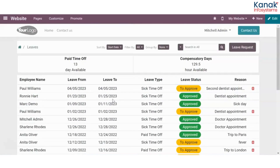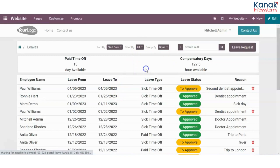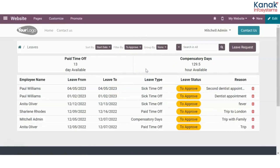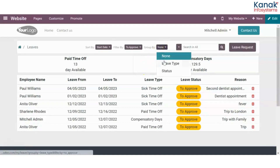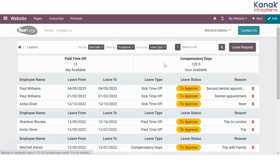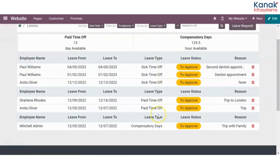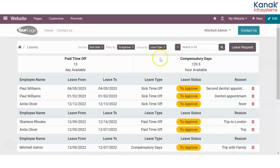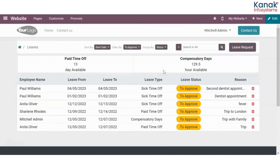I can filter these out — let's say I want to see the ones which are to be approved by me. These are the leave requests I still have to approve. I can also group these by leave type, which is sick, paid, or compensatory, or by their status. This was the leave request I received and I want to approve it.